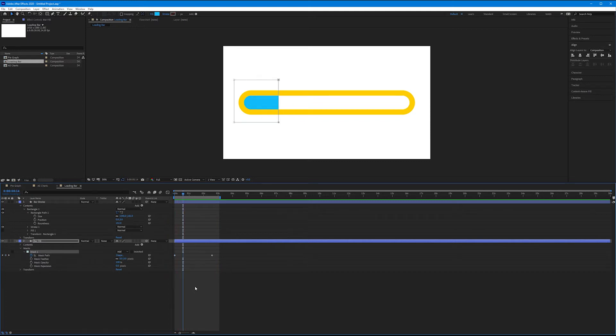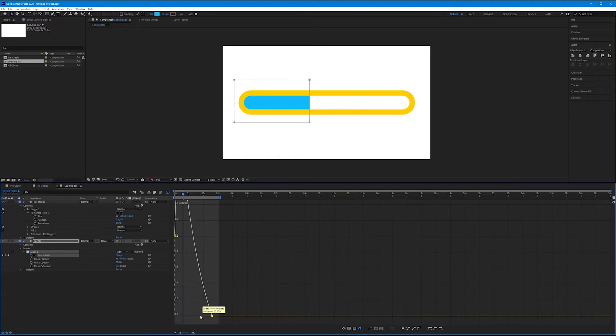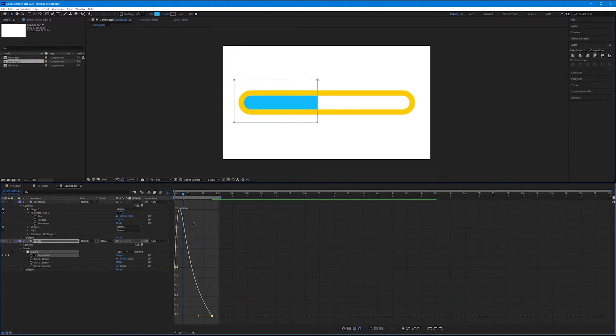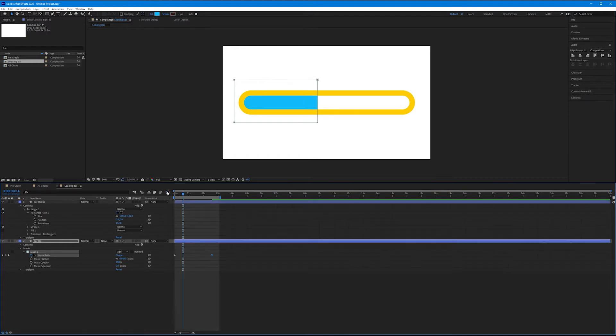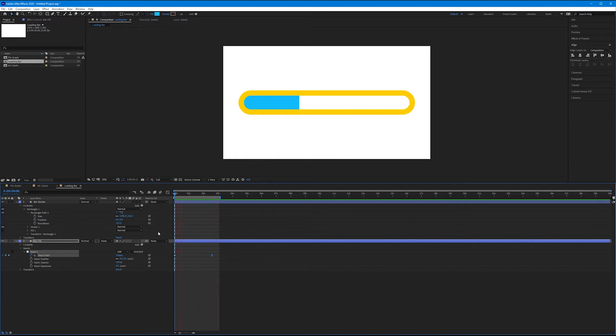Let's add some character to this. Let's first start with some ease. Let's select our last keyframe, hit F9 on the keyboard, and let's go into our graph editor and increase the influence around 70%. So now we'll start faster and then ease off toward the end.